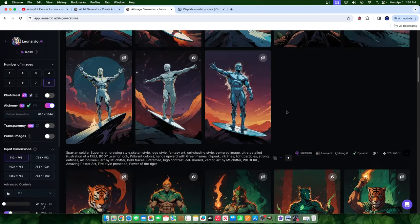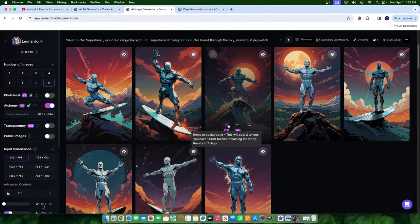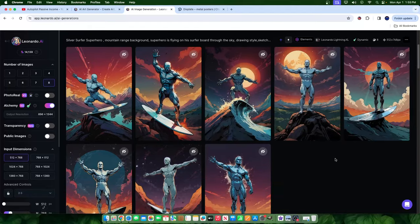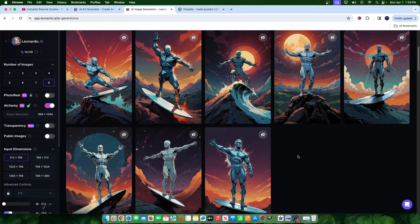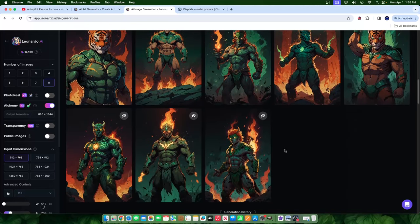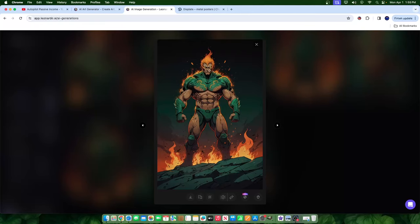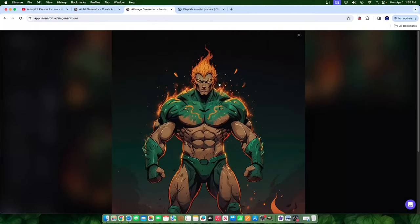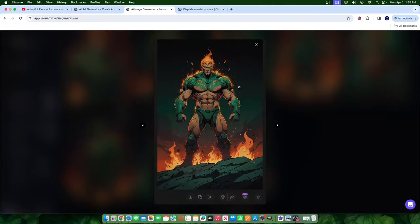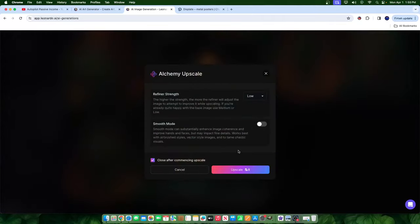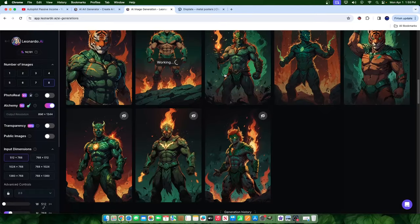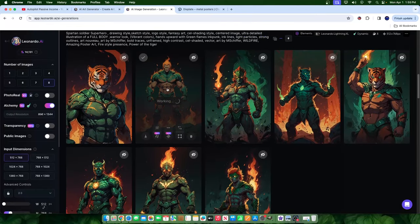Some may say you don't even need to upscale the image — upscaling is just improving the image quality overall. For example, if I take an image like this, I'll click on the Alchemy upscaler, set it to high, and hit upscale. It will literally improve the quality of that image and we'll be able to see the before and after once it's done.